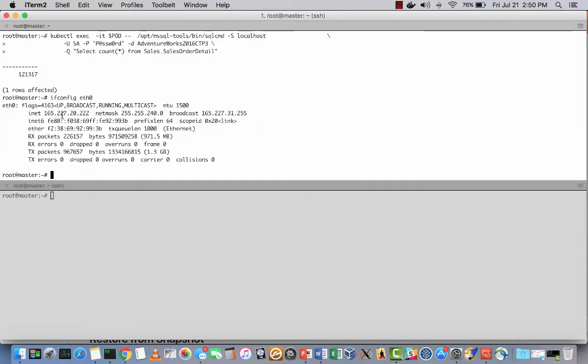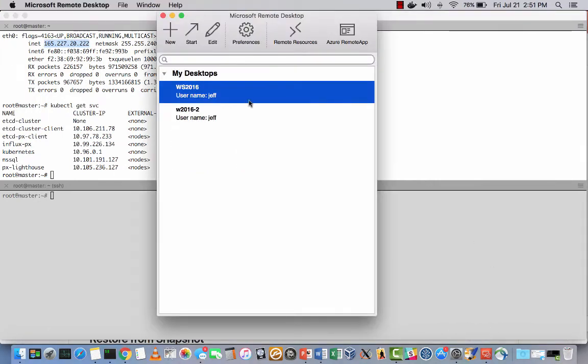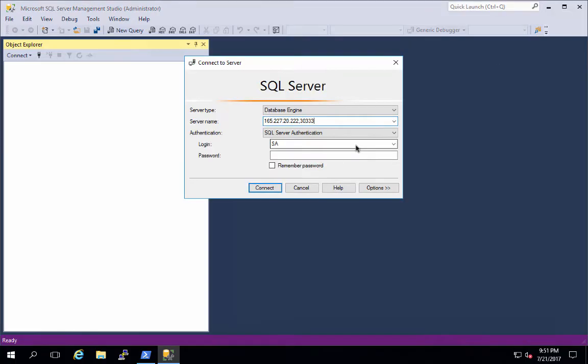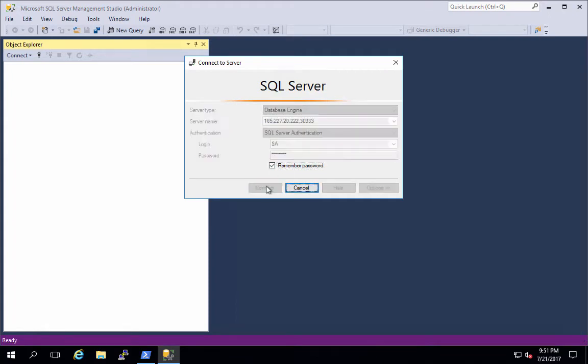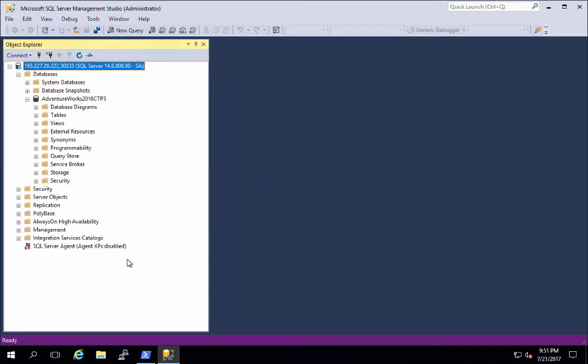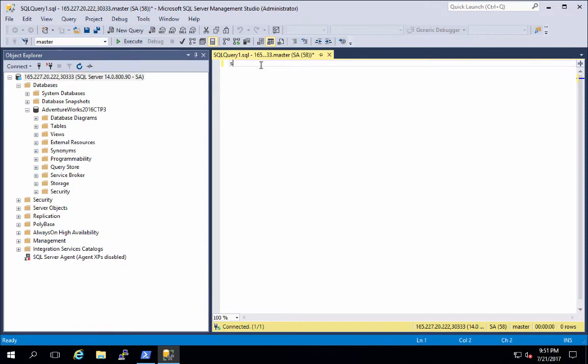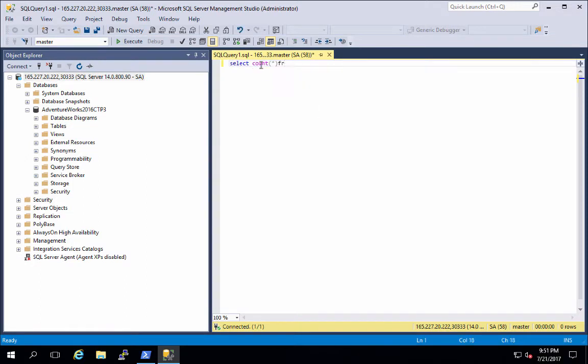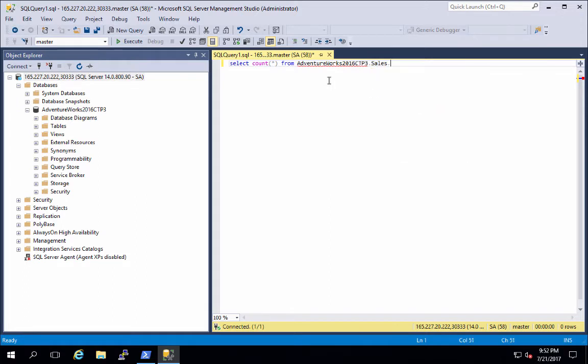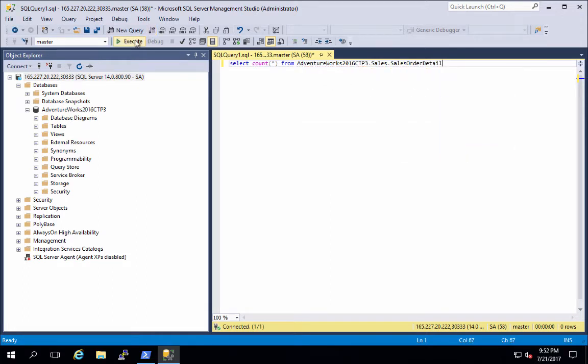To show how this would be accessed from a proper Windows machine, I'll note the IP address and service port, and then I can see the exact same row count for the Sales Order Detail table.